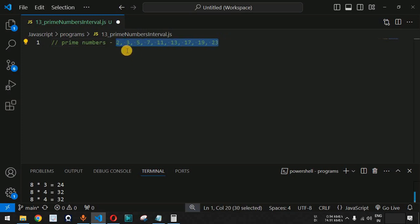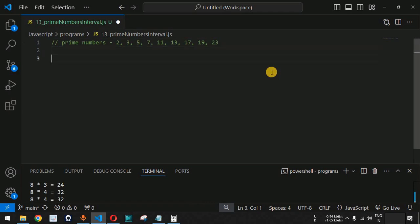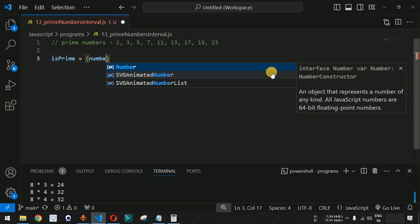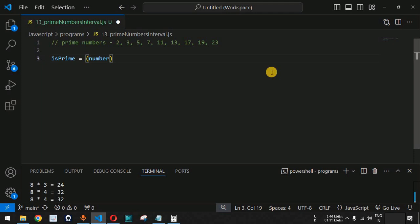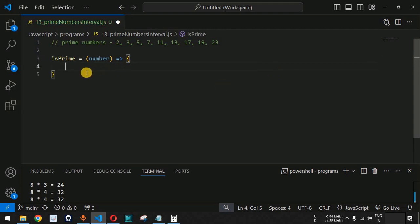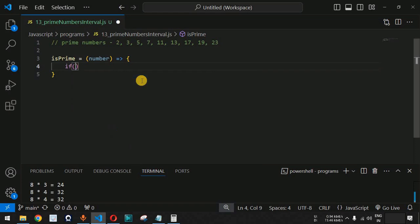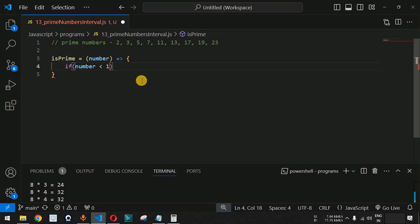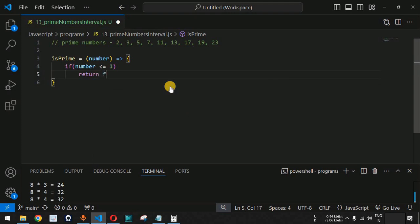We need to print all these numbers within the interval, so let us create a new function. We will call it `isPrime` — it is an arrow function that takes a parameter called `number` which will be checked. Inside the function body, if the number is less than or equal to 1, we need to return false, because negative numbers and the number 1 are not prime numbers.